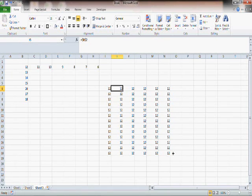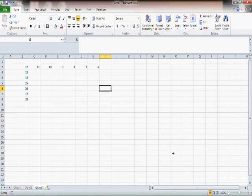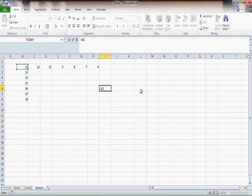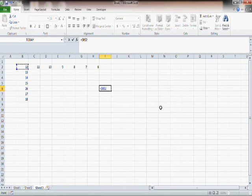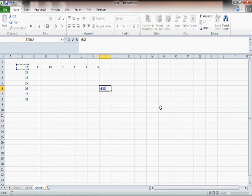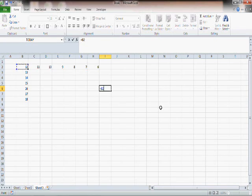Now you really don't have to type dollar when you want to lock. Once you write the formula, I write B2, press F4 once, and both the row and the column gets locked. Press it twice, the row gets locked. Thrice, the column gets locked. And fourth time, you're back to where you were. So you can keep pressing F4 and settle for what you need.